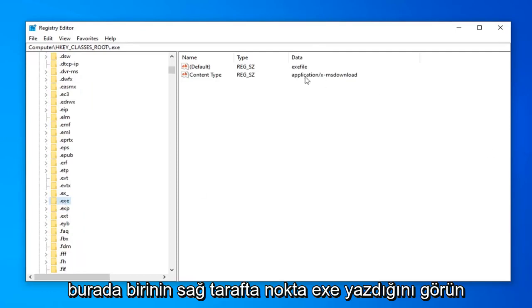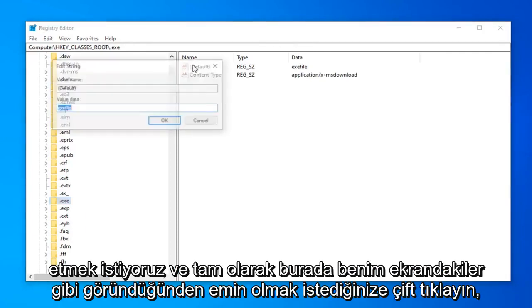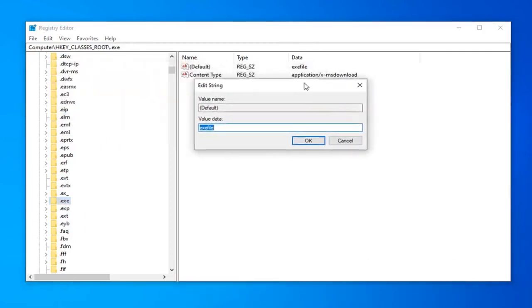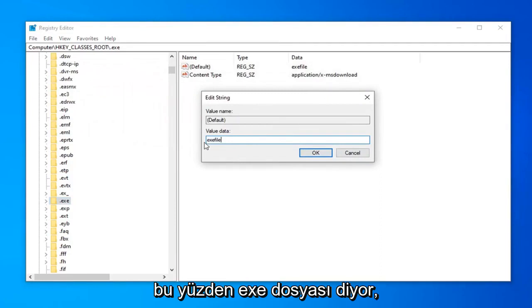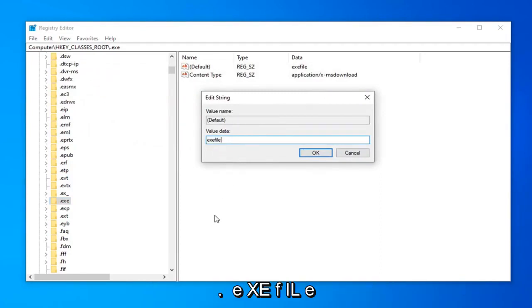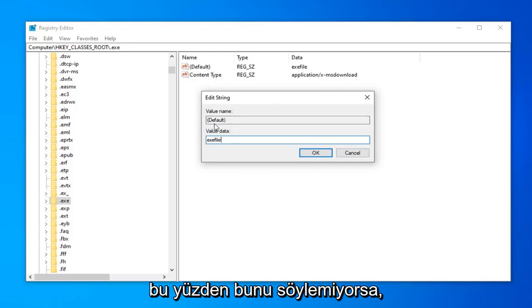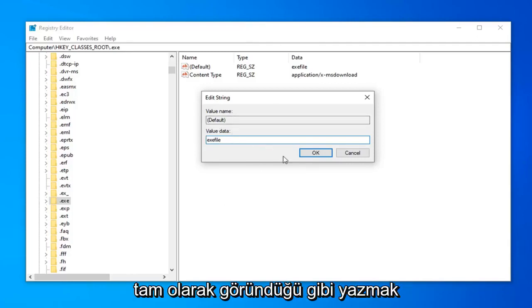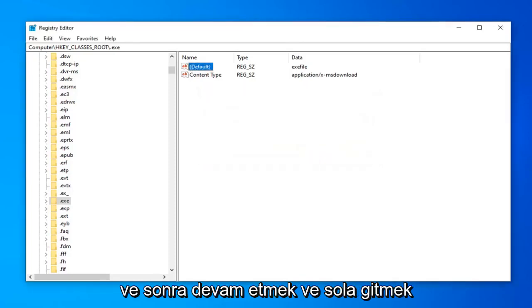On the right side, there should be something that says Default. Double click on that. Make sure it appears exactly as it does on my screen: exefile. I'm going to spell it out: e-x-e-f-i-l-e, no spaces at all in the value data field. If it doesn't say this, type it in exactly as it appears, then left click OK.